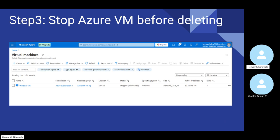Once you basically stop it, you can see the status will be changed to stopped. You can see at the bottom where the Windows VM is listed under status — the virtual machine is now stopped. That means it is ready to delete. There are two ways you can follow. Because this virtual machine is already part of a resource group, if you directly delete the resource group, it would automatically delete the virtual machine as well.